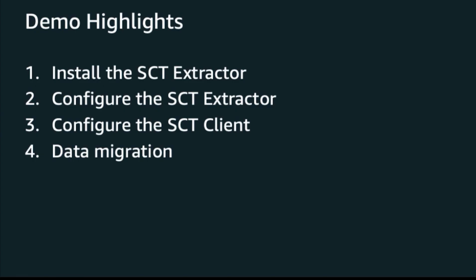For the demo purpose, I already had SCT client installed on my Mac Pro, and the Redshift cluster is up and running. I will focus on to demo the first step, install the SCT Extractor. The second step, I will show you how to configure the SCT Extractor. The third step, I will show you how to configure the SCT client. And finally, we will do data migration.